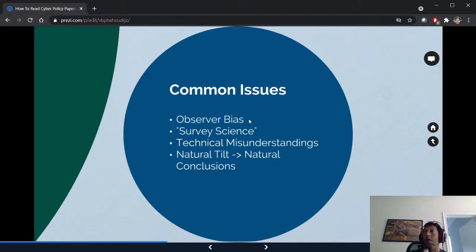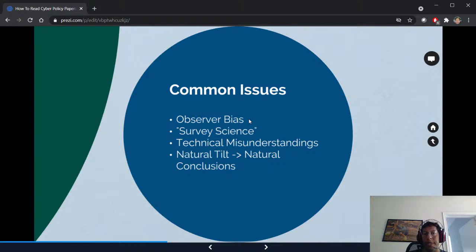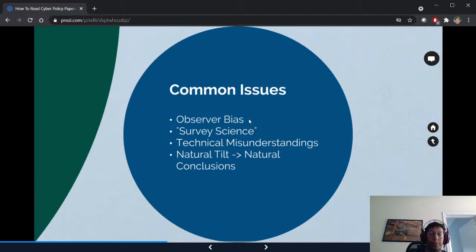With something like the WINE dataset from Symantec, you get insane amounts of observer bias. Almost anything involving telemetry results in bias, and you have to understand what that bias is — it's typically much more powerful than people like to admit, and it kind of ruins a lot of conclusions if you look carefully. Surveys almost never mean anything; a paper with a survey should get thrown out pretty much every time.